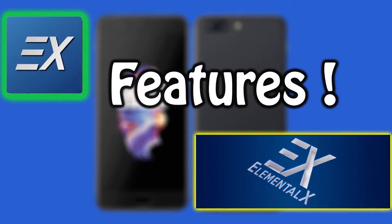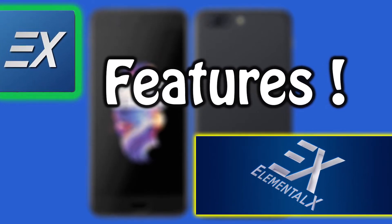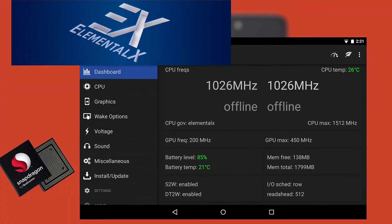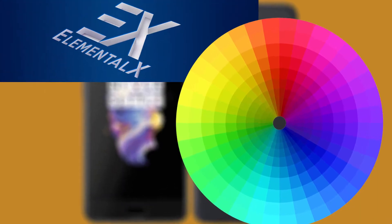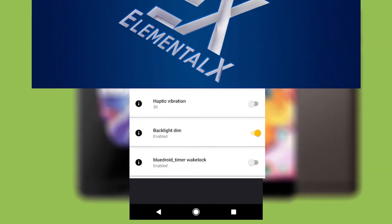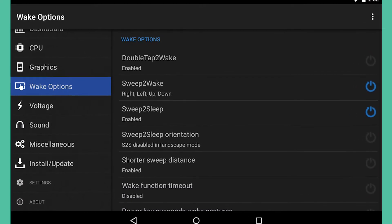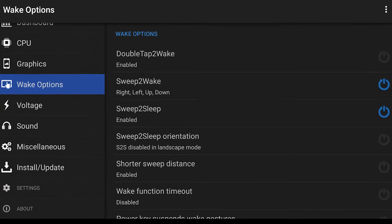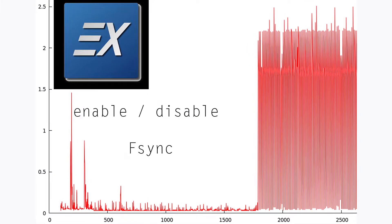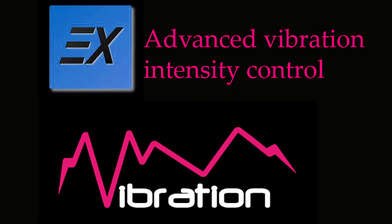In this upcoming portion of the video, we will see about the features of this kernel: optimized for performance and battery life, underclock CPU, advanced color control, sweep to sleep, backlight dimmer option, wake gestures including sweep to wake and double tap to wake, NTFS retrotator support, option to disable F-sync, and adjust or disable vibration.